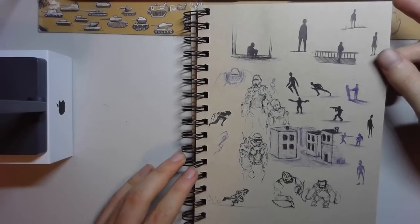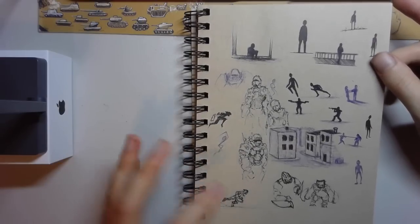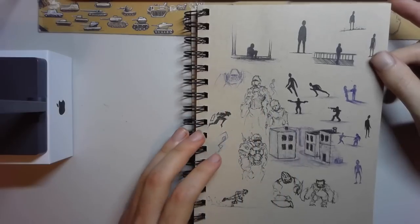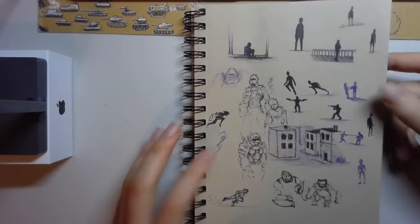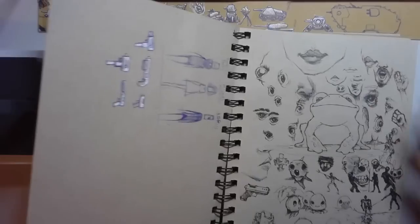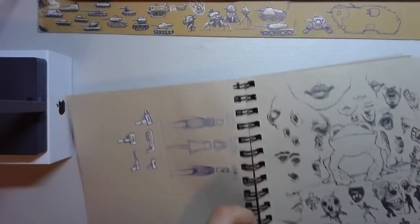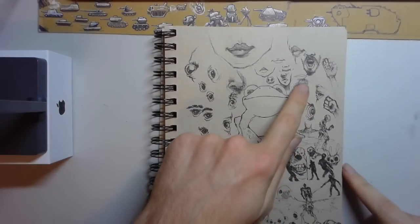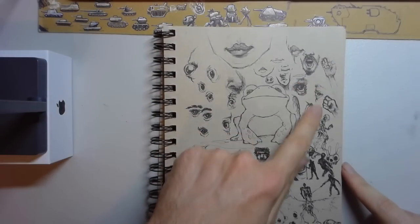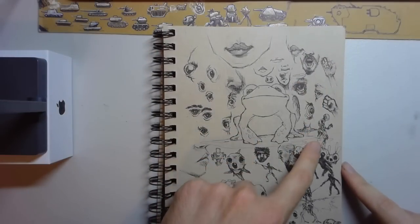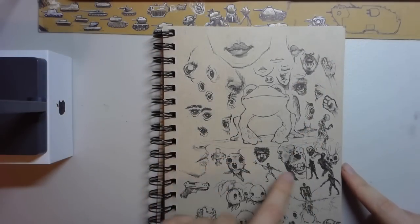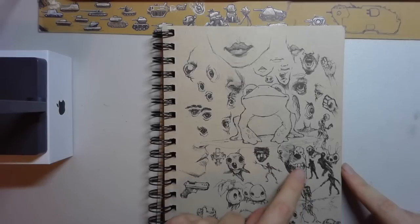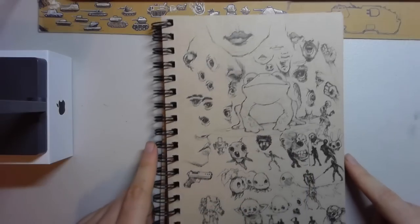You have a little bit of perspective practice, I guess some shooting dudes. If we keep going here we have, as you can see, different faces, a couple hands.